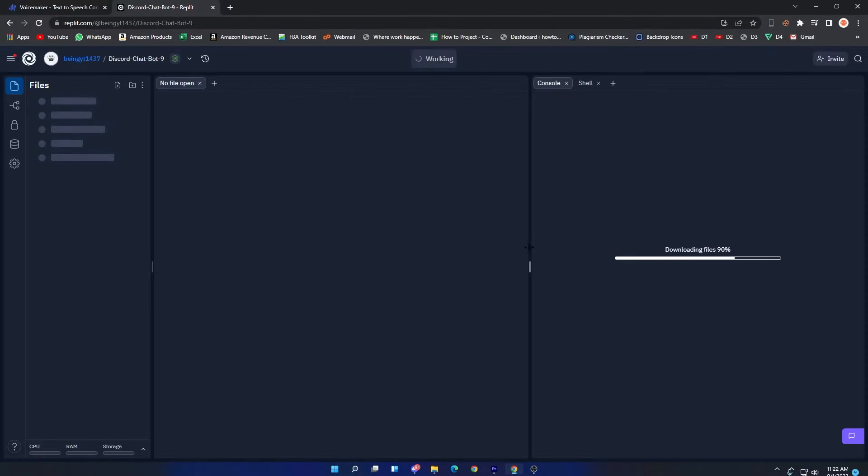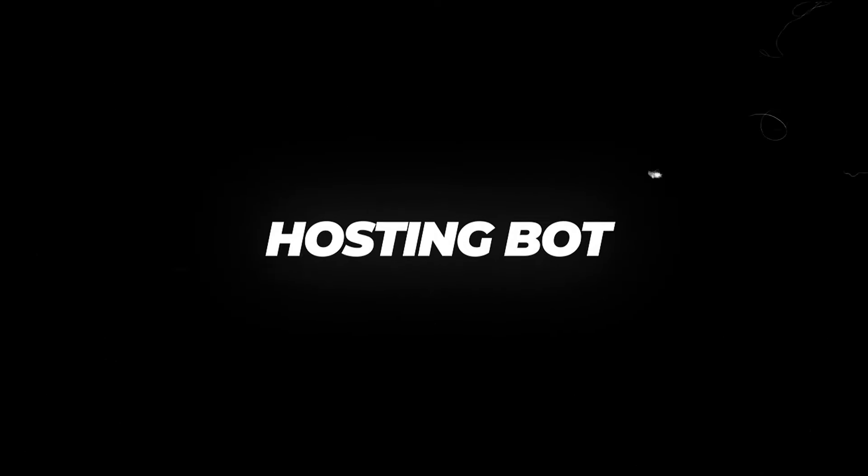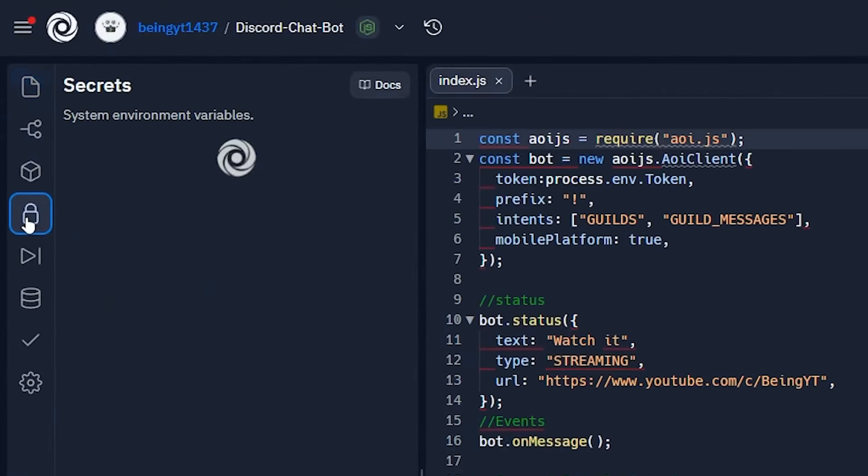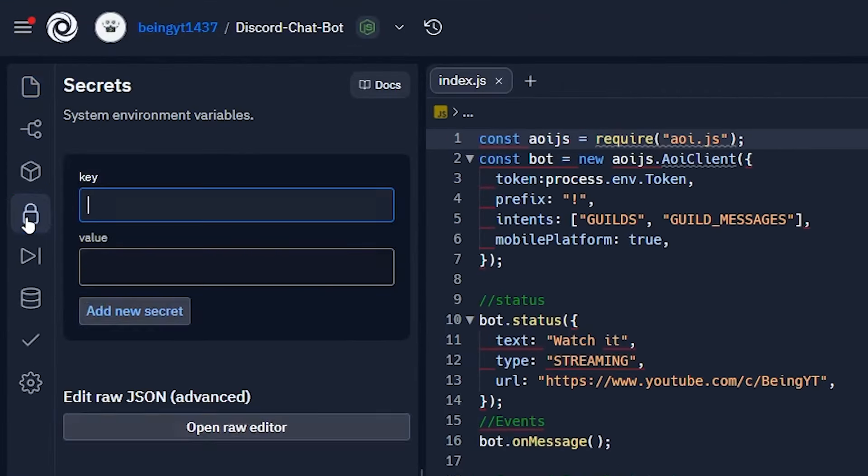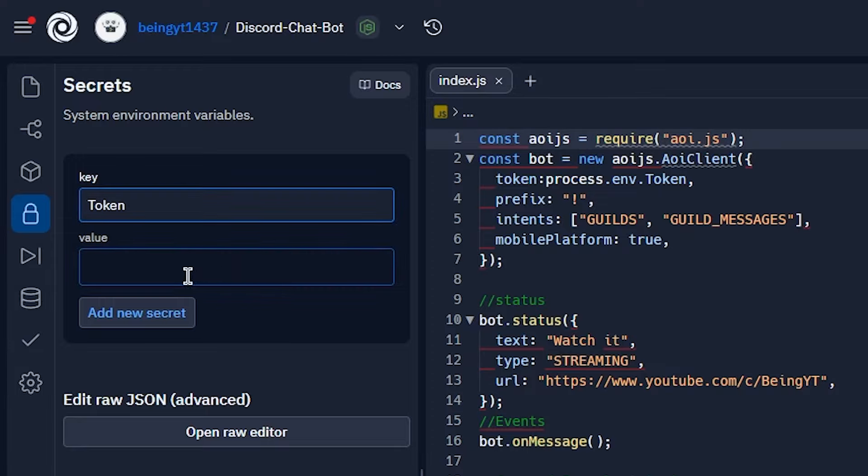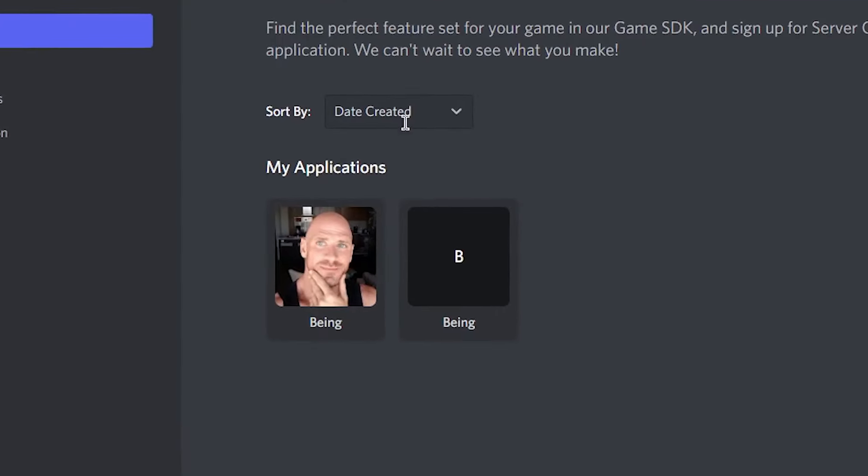To host the bot, click on the lock icon. In the Key section, type 'token' - make sure the letters are exactly the same as mine. In the Value section, you will need to enter your bot token. So at the Developer page, select your bot. I will always recommend you to use a new bot.